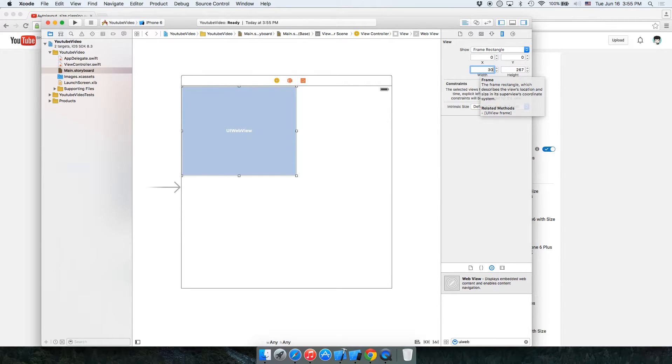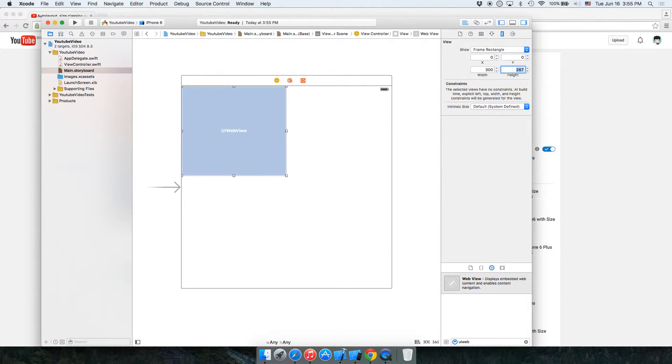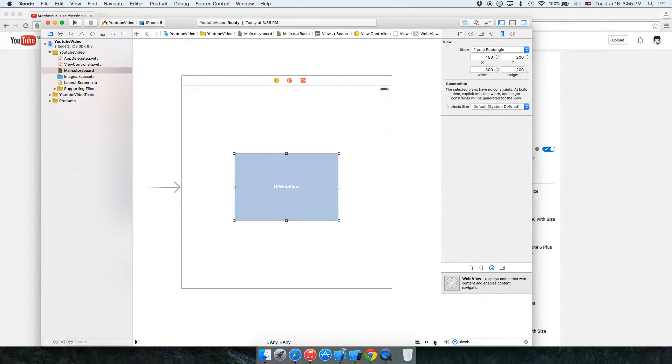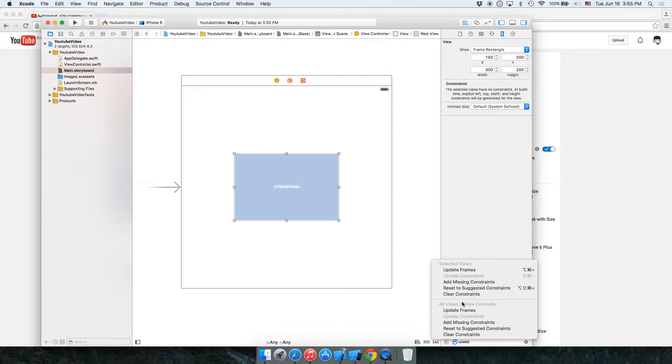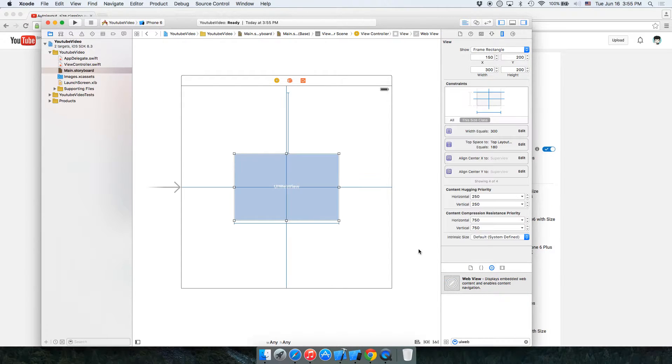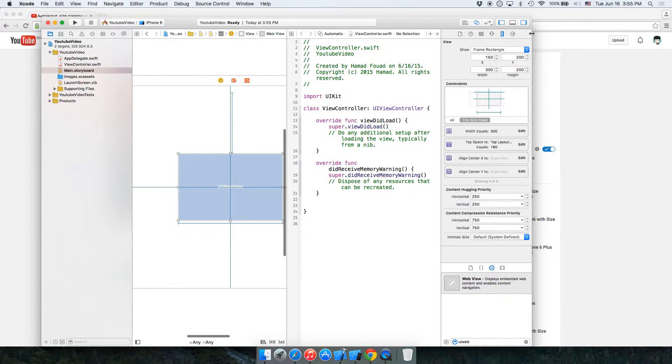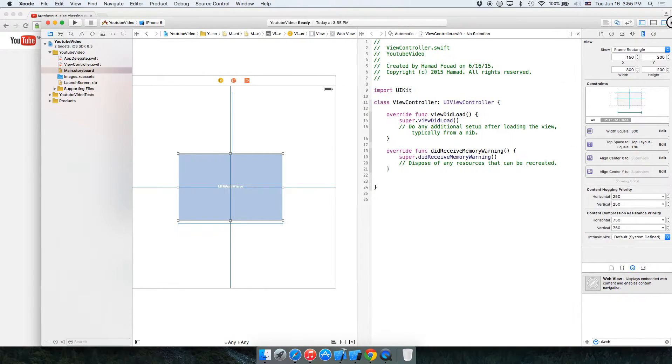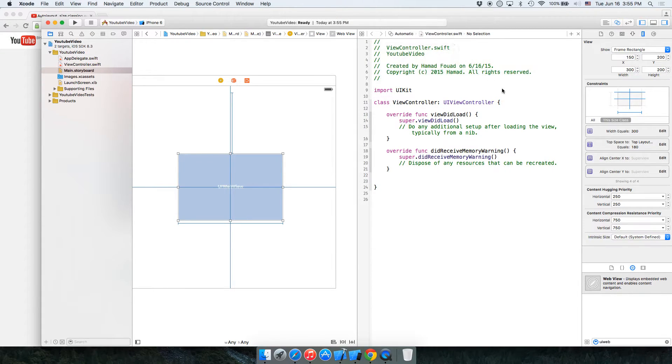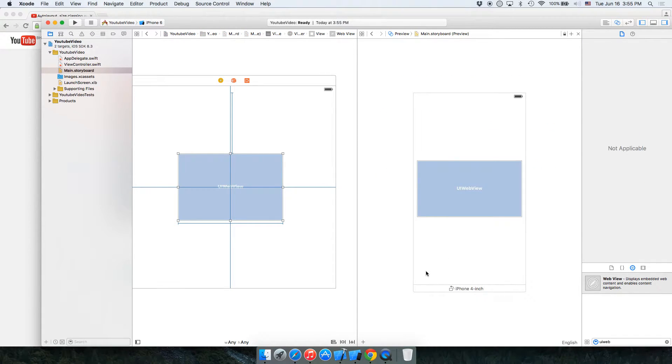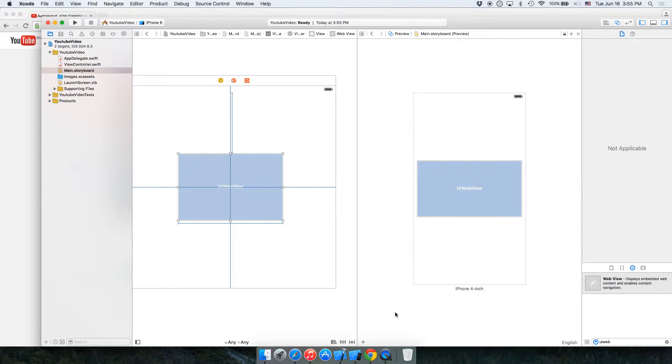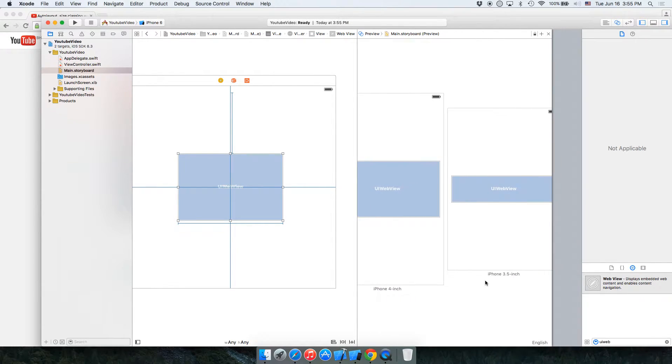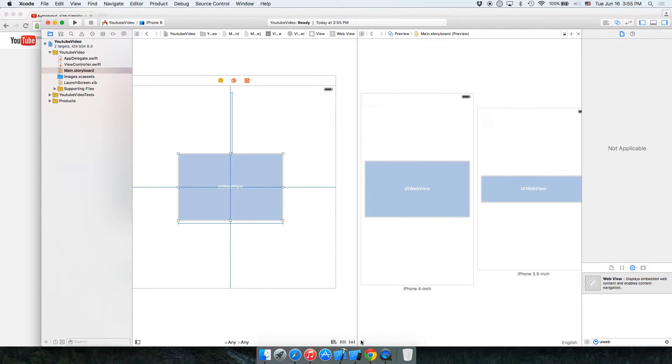300 by 200, okay, and center it. Add constraints to fit all sizes and let's make sure that everything is correct. On the iPhone it's correct, but it's not correct on the 3.5.